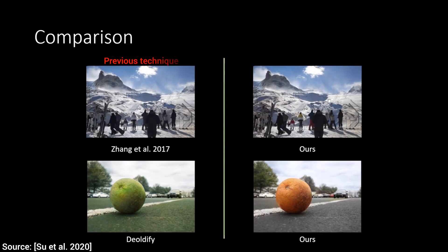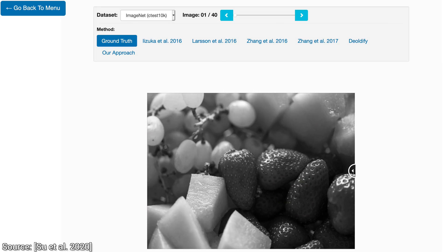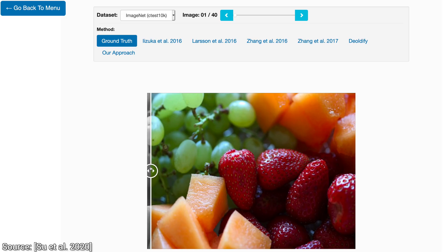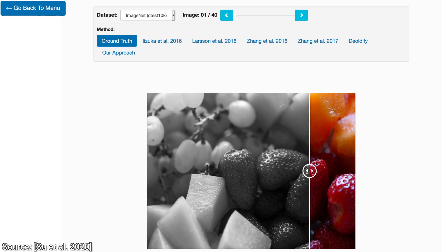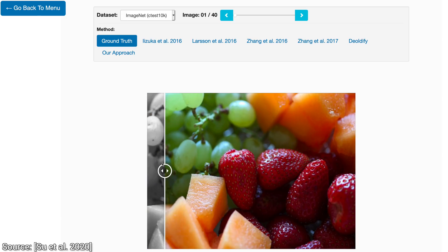So, how well do the current learning-based algorithms do at image colorization? Wow, that is a hard, hard question, and let's find out together why. First, let's have a look at the results of this new method that you saw so far against previously existing techniques. Here is the black and white input image, and here is the ground truth output that we have concealed from the algorithms. Only we see the result — this will remain our secret — and the algorithms only have access to the black and white input. Let's start.